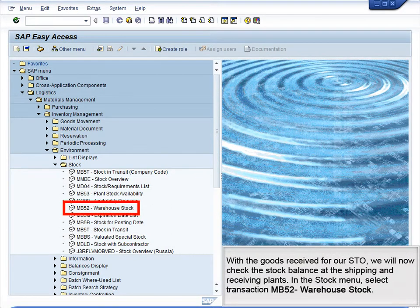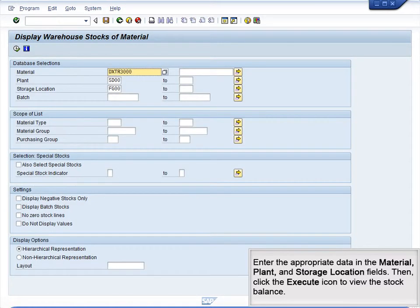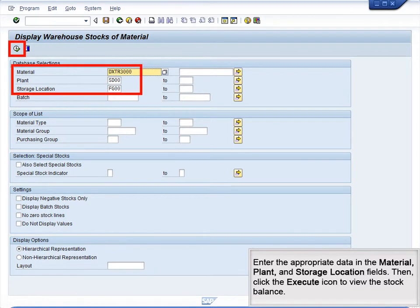With the goods received for our STO, we will now check the stock balance at the shipping and receiving plants. In the Stock menu, select transaction MB52, Warehouse Stock. Enter the appropriate data in the material, plant, and storage location fields. Then click the Execute icon to view the stock balance.